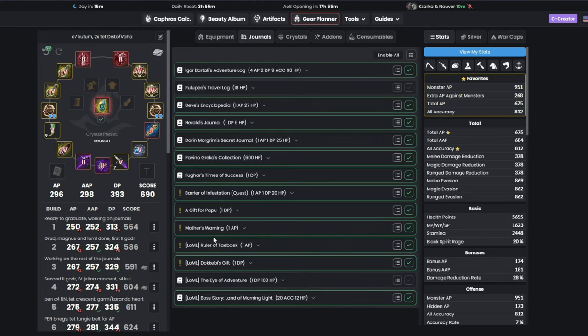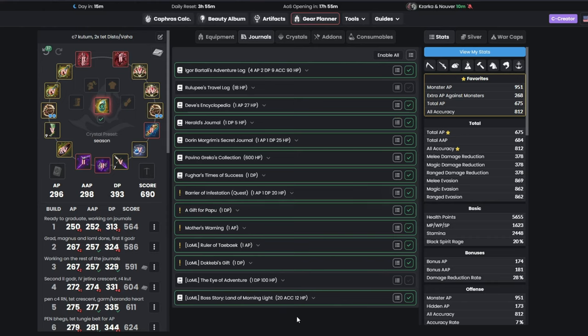Reminder, that by this point, your log should look something like this, with Barrier of Infestation done, and other logs cleaned up for additional gear score points.